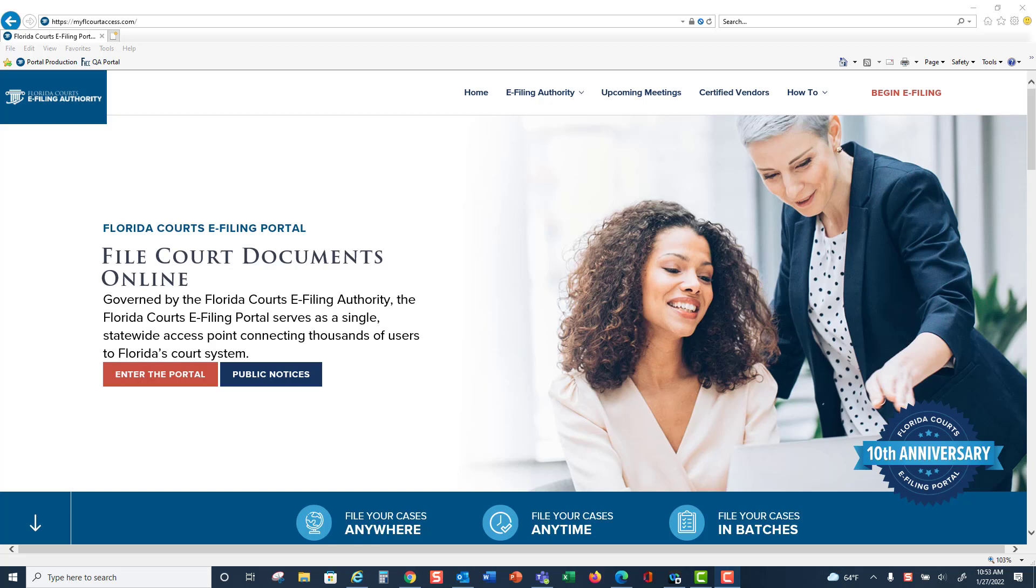Welcome to the Florida Courts e-filing portal and the how-to or help menu. When you go to www.myflcourtaccess.com, you will come to the new e-filing authority board webpage.